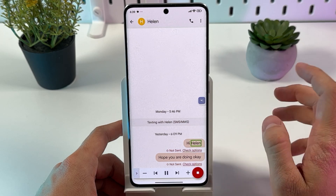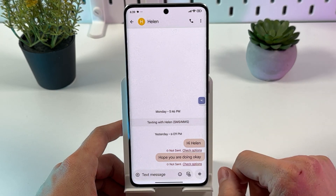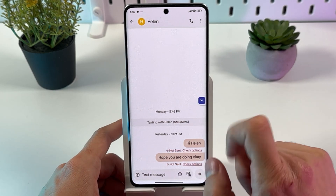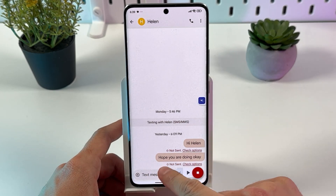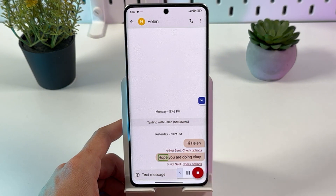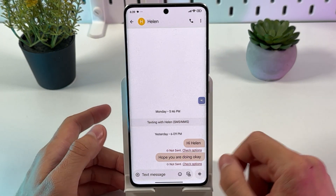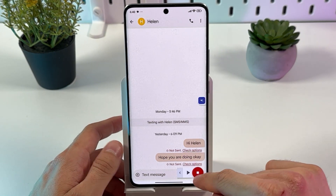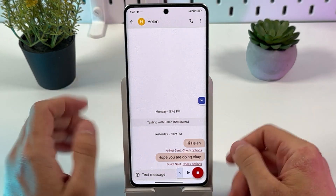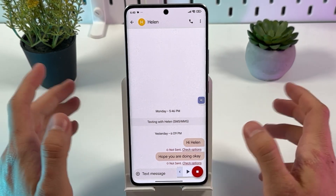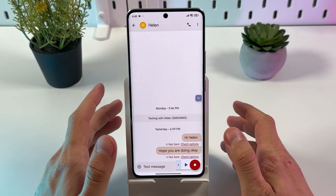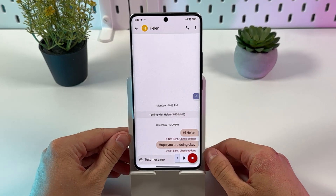Hi, Helen. Great, it works! Let's do it again — hope you are doing okay. If the message is too long, you can always stop it or play it again. So that's how it works, and basically that is it.